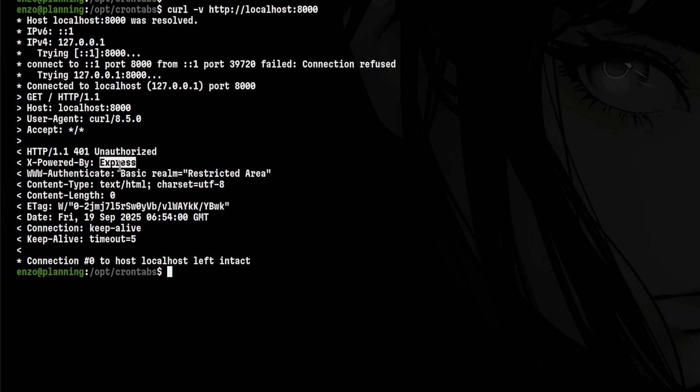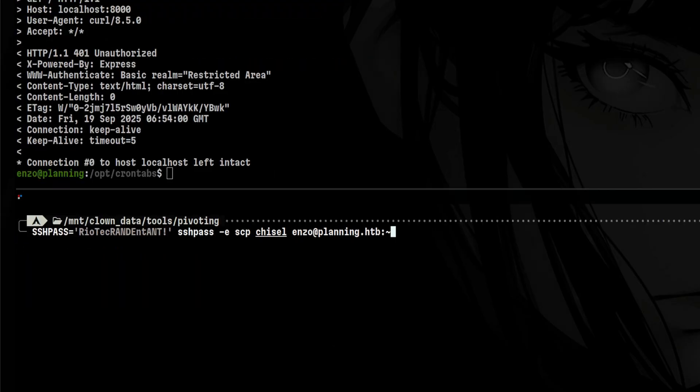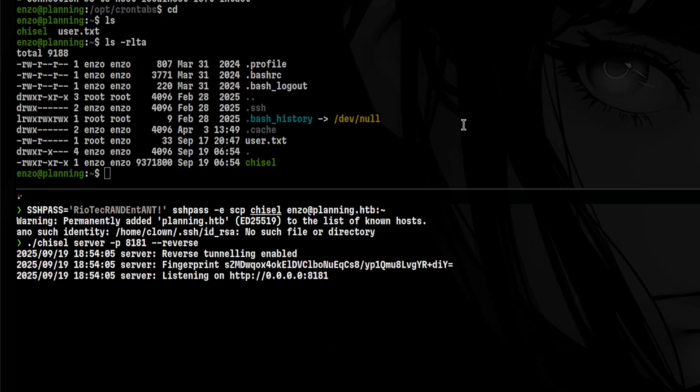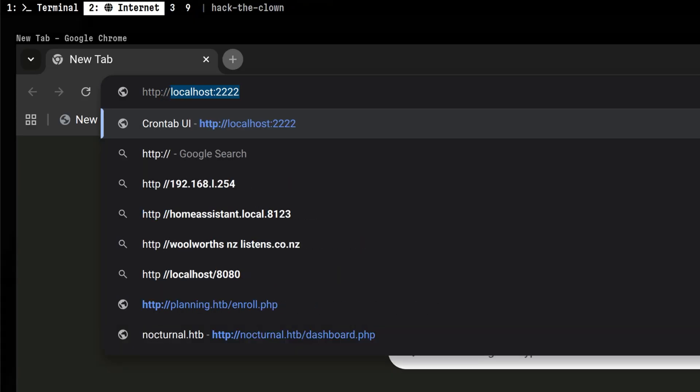In order to enumerate this further, we need to access this via a browser. So let's do port forwarding. Let's upload chisel to the target. Then we will run chisel server inside our attacker machine. Back to the target, we will run the chisel client. This will connect to our chisel server on port 8181. And inside our attacker machine, we will be able to connect to the service via port 2222. You can use any port, but I usually go with that one. Let's go to our browser and access it.